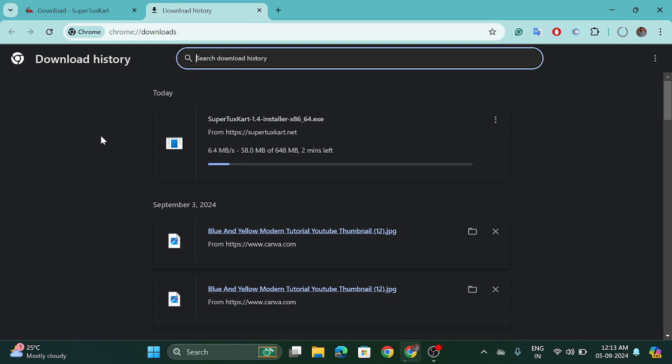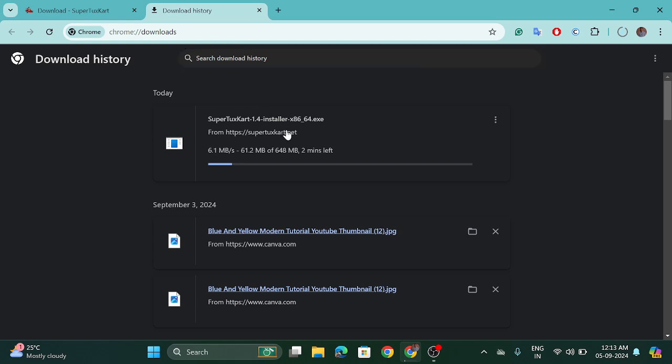And the download has been started here. This is 648 MB. So you have to wait for it.